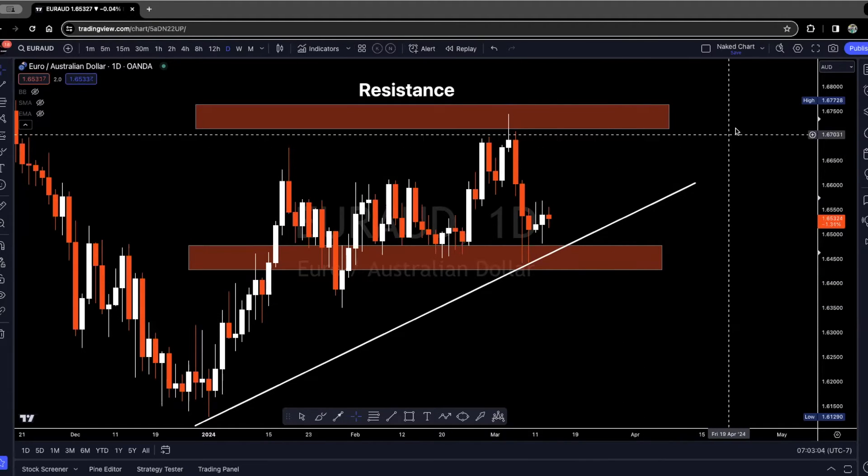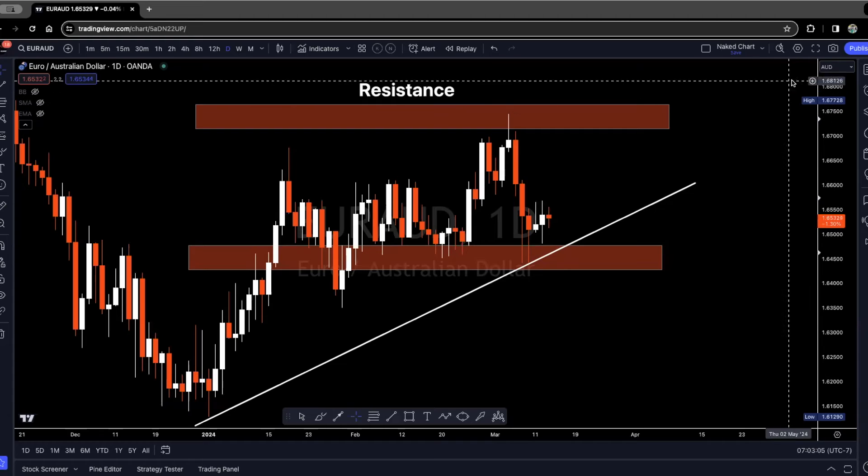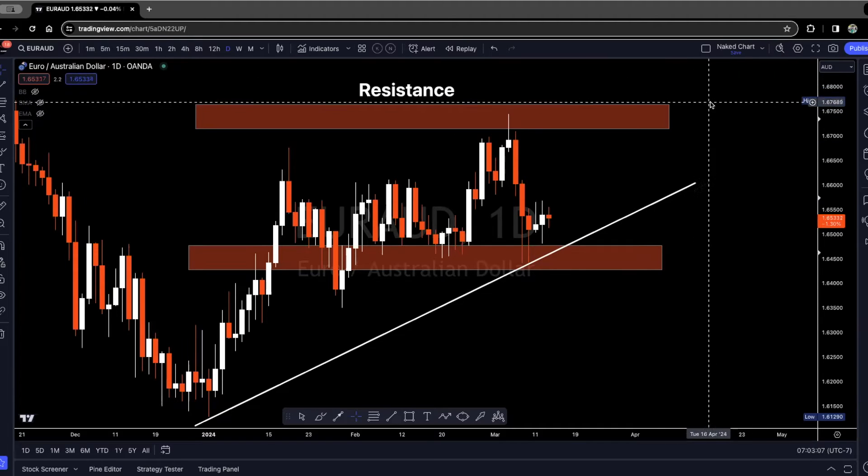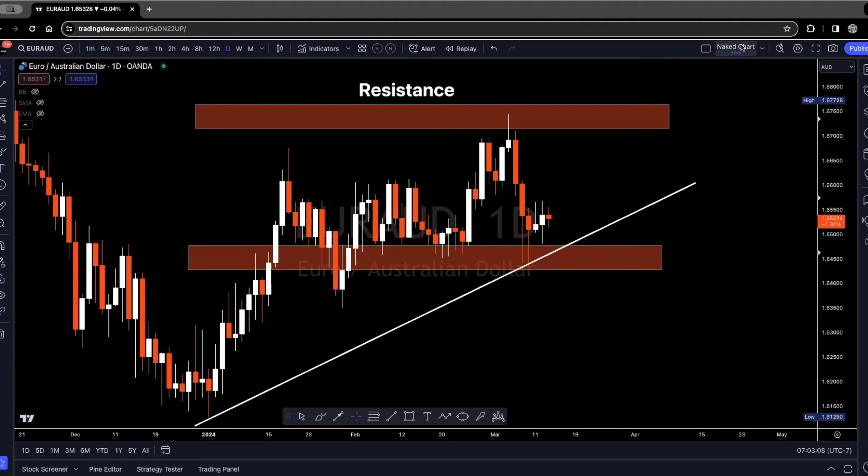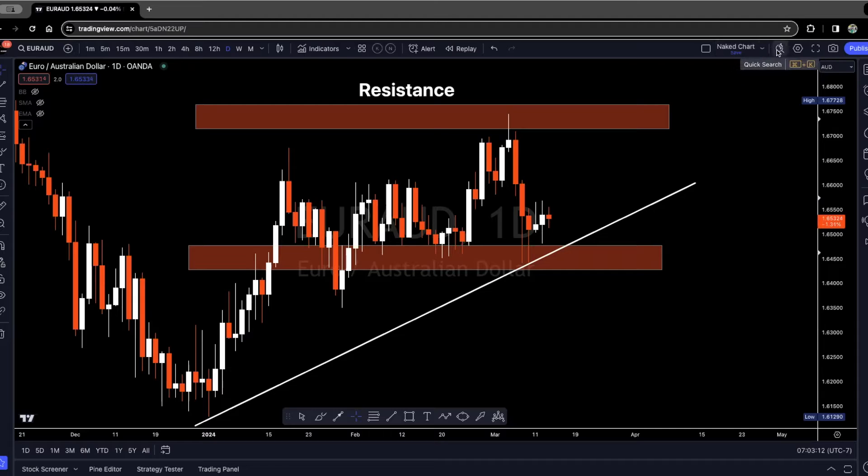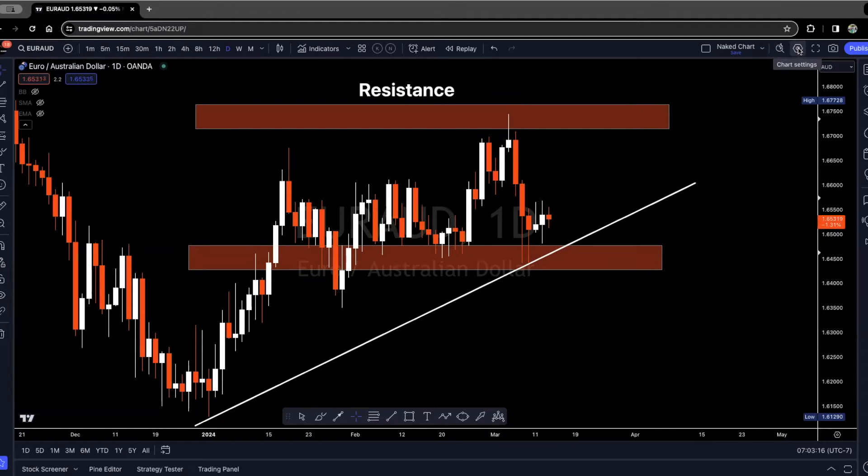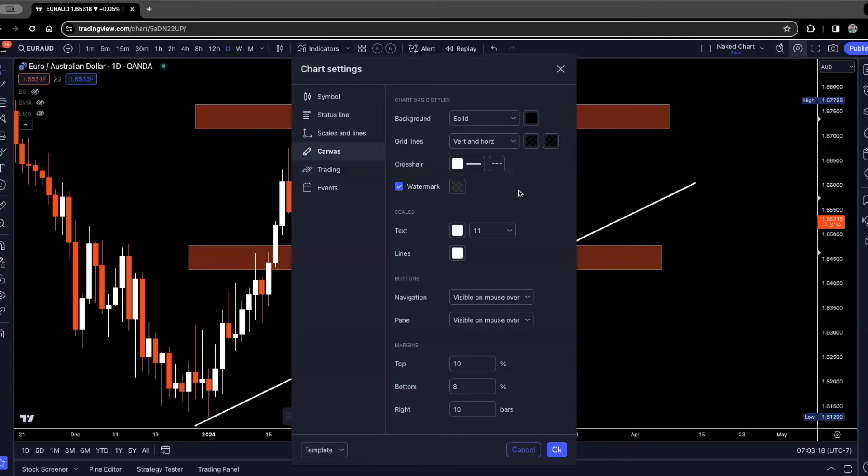Simply what you'll do is go into settings. You'll see my crosshair here. At the top where it says naked chart, that's just the chart I'm using right now. You'll see a quick search feature, and next to that you'll see chart settings. You'll need to click on chart settings and then click on canvas.